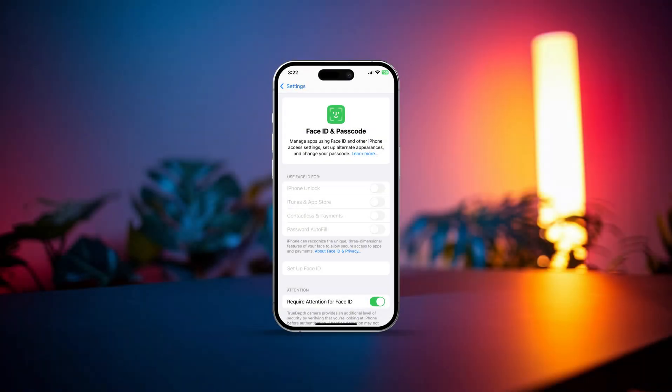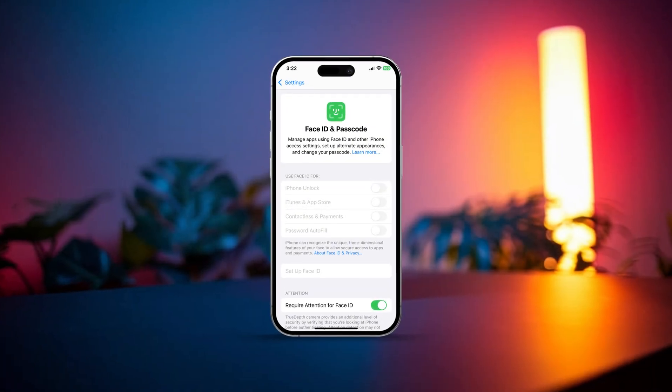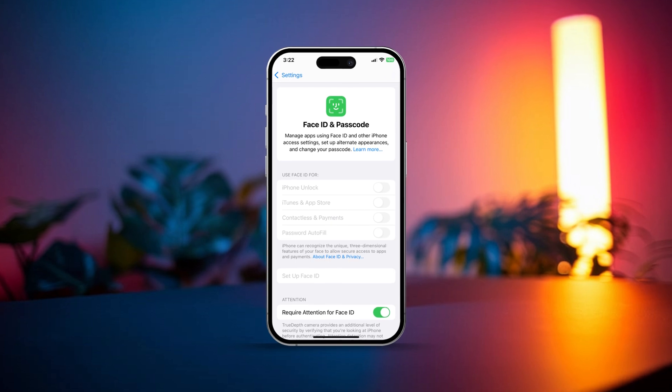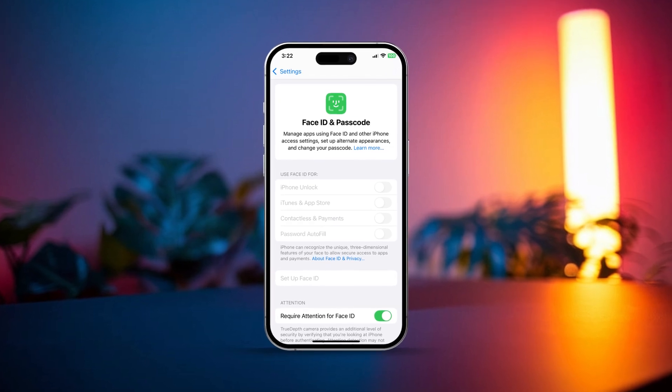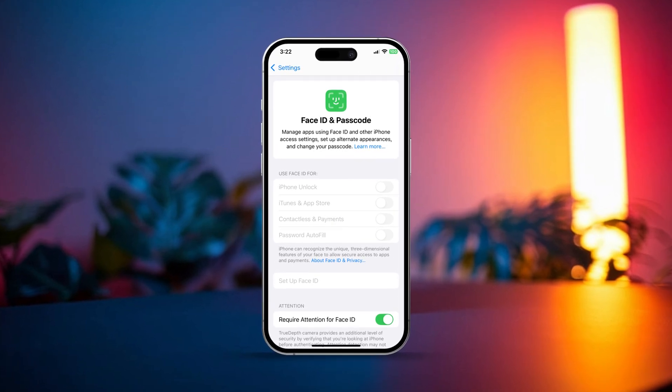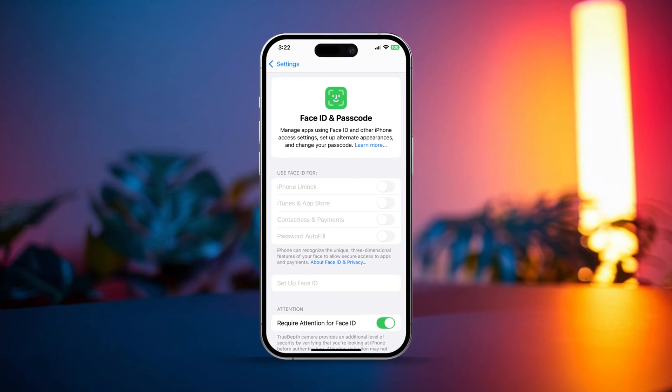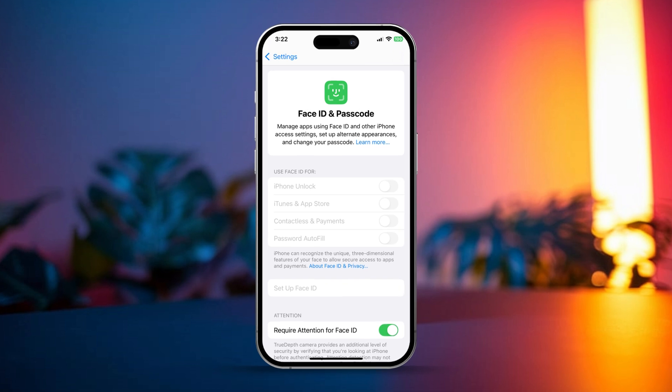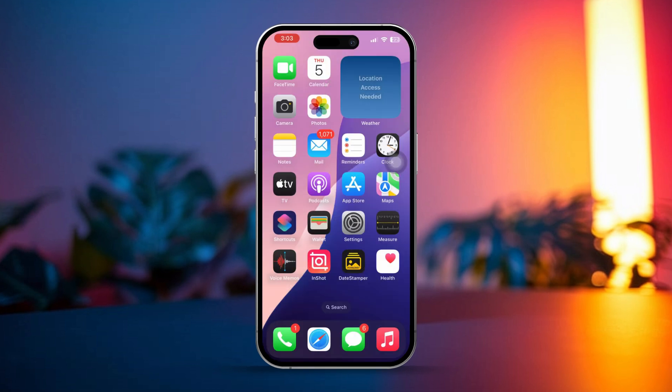Are you having trouble with the iPhone unlock toggle being greyed out in your Face ID settings? This issue can happen for several reasons like system settings, restrictions or Face ID misconfigurations. But no worries, this guide will walk you through troubleshooting and fixing it step by step.